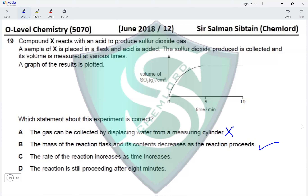The rate of reaction increases as time increases? No — the rate decreases because reactants are used up. The reaction is still proceeding after 8 minutes? No — after 5 minutes a plateau is reached, meaning the reaction is complete at 5 minutes. This makes option B the correct option for this question.